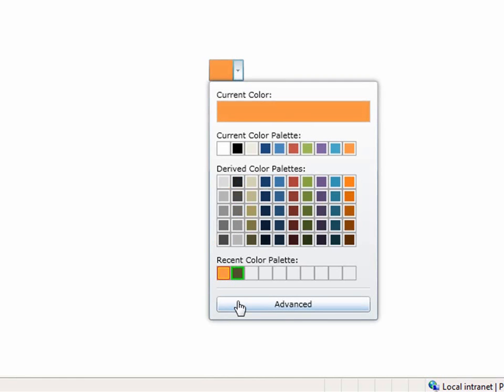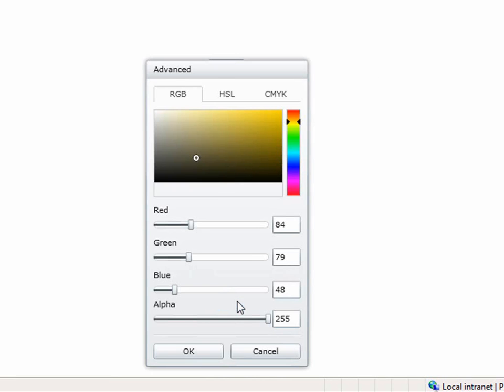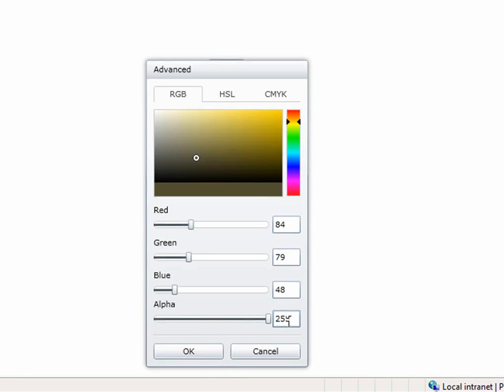There's also this Advanced button where you can do a lot more. You can actually specify specific RGB values. When I click Advanced, you'll see it come up where you can type in whatever colors you need for each RGB. You can also specify the alpha.